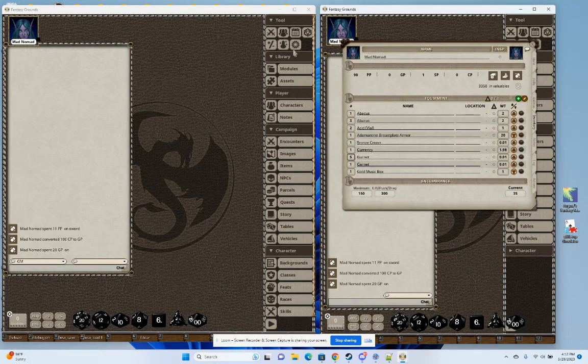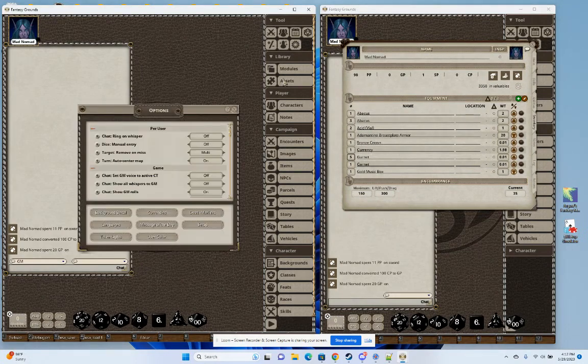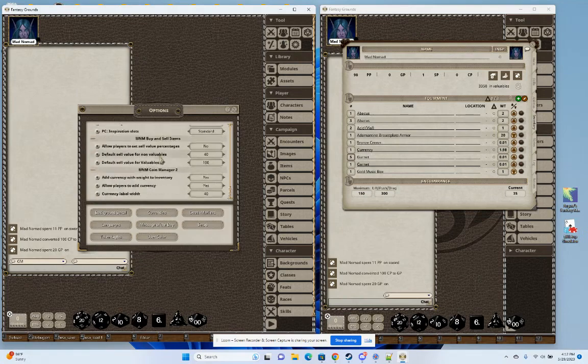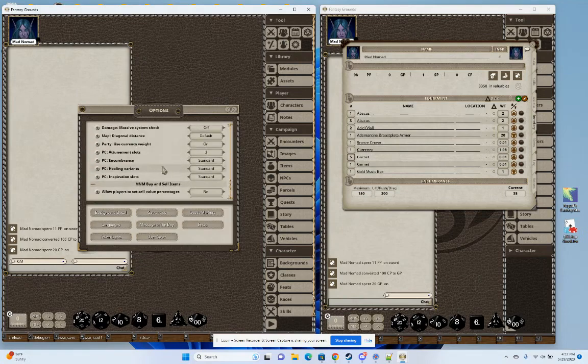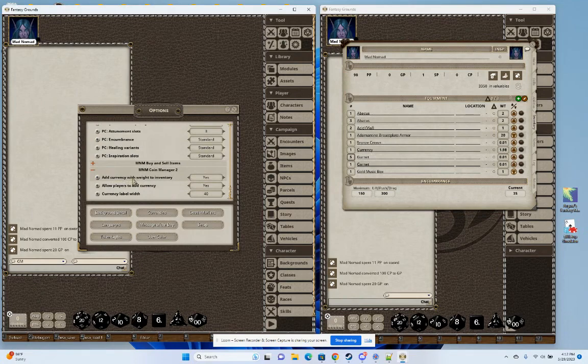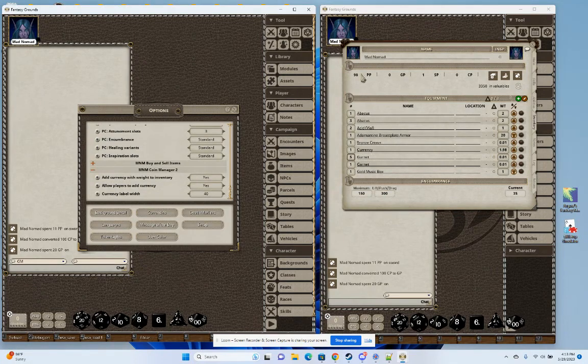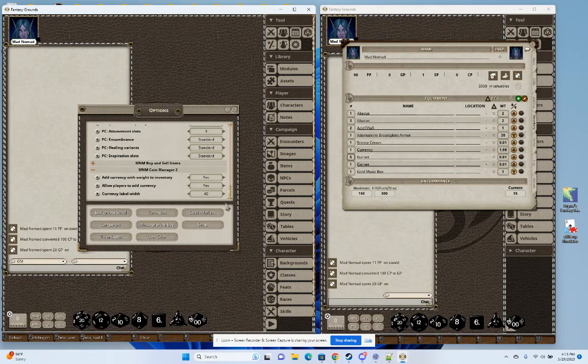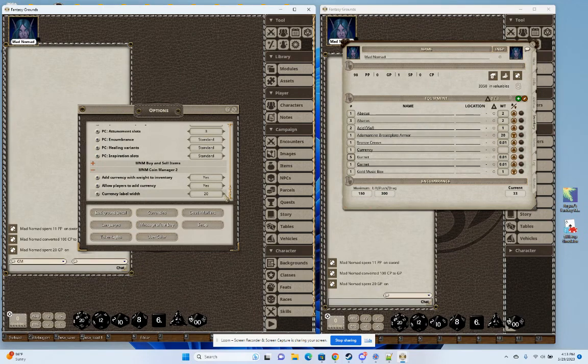So there's also a bunch of customization options. As the GM, you can go in here and you can choose, we'll start with the bottom one, the labels, how wide they are. Right now I'm just using PPGP. If you're using a system that has longer labels, you can go ahead and make these wider so that it accommodates whatever your system is.